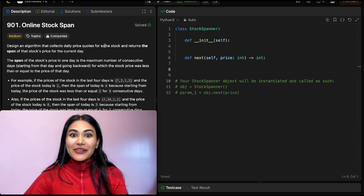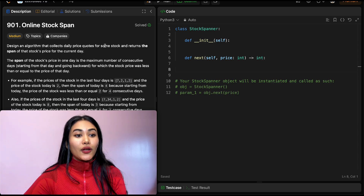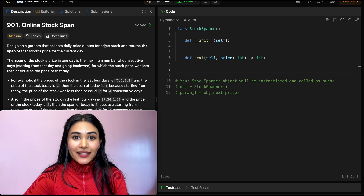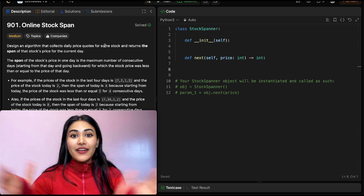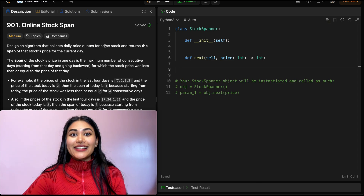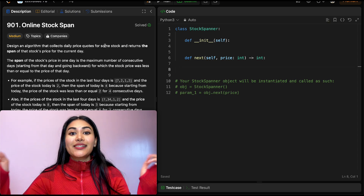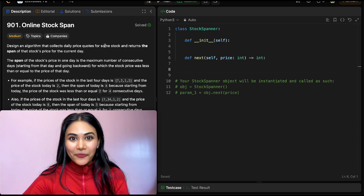Hello and welcome! Today we're doing a question from LeetCode called Online Stock Span. This is part of LeetCode 75, a playlist that we've been doing — I have that entire playlist linked down below if you want to check it out.